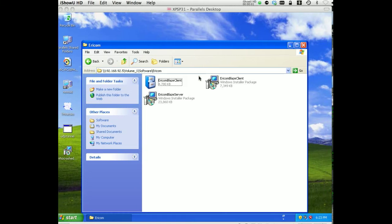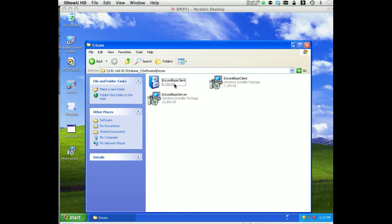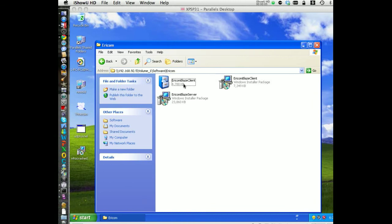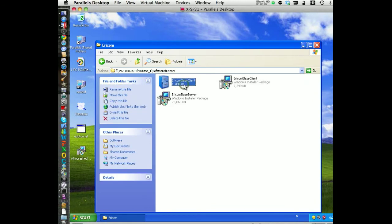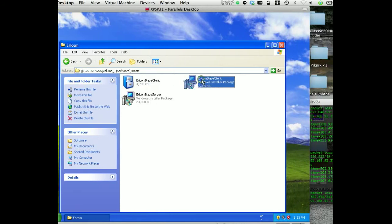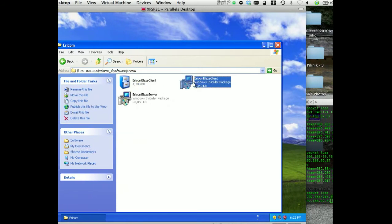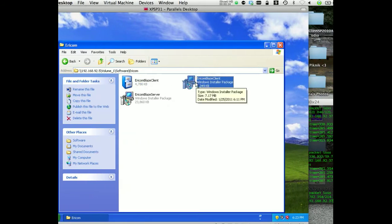Okay, now we're going to be recording how to install the Ericom Blaze client. They give you the client in two different formats, one is a CAB, like for XP Embedded and so on, and the other one is MSI. So we'll just go ahead and install the MSI.